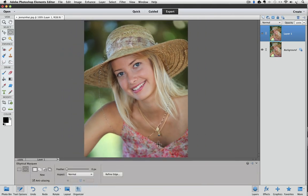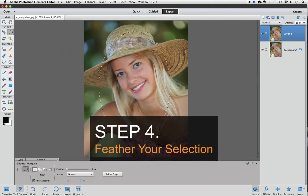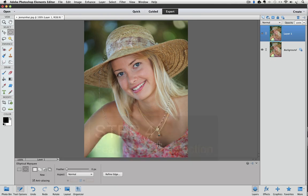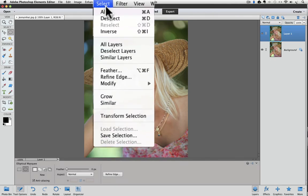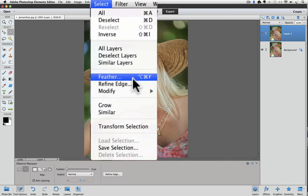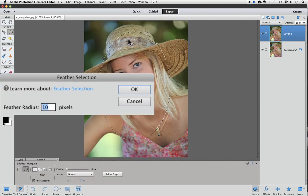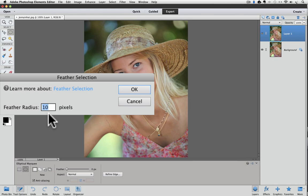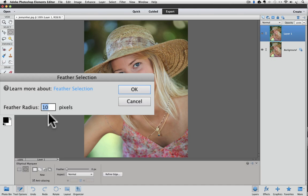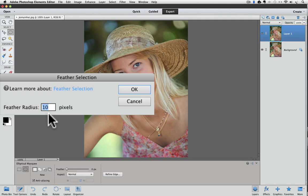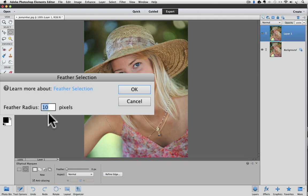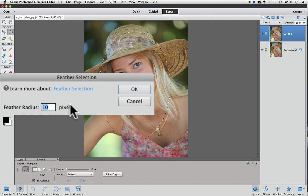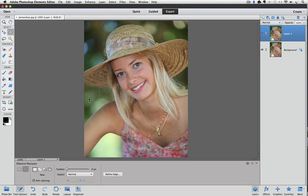Step four is feather your selection. This is the step that gives us the soft edge around our oval. Go up to the select menu again and this time choose feather. The feather selection dialog box will appear. There's just one field in this box, it's called feather radius and it's measured in pixels. I know from testing this image out earlier that 10 pixels works pretty well for this photo. In general, for most photos you'll probably be in the 5 to 30 pixel range, depending on the size of your photo and how much of a vignette you want. Click OK once you've entered the feather radius. The marching ants will still look the same after you apply the feather.